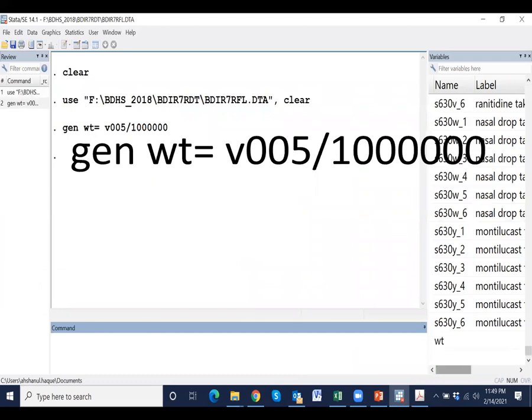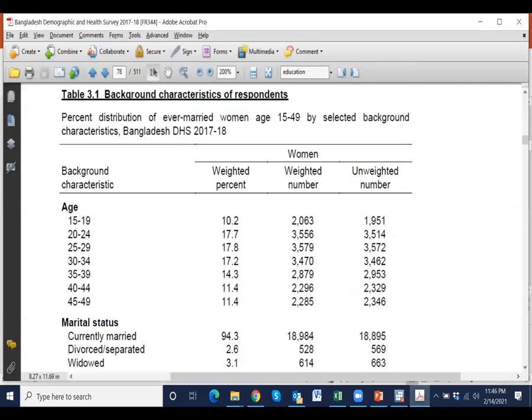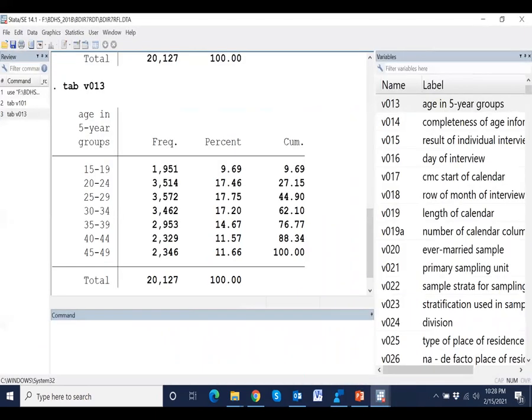Generate the weight variable using this syntax. Now we will analyze this finding. Just use the tab command. These are unweighted. Now we will adjust sampling weight.